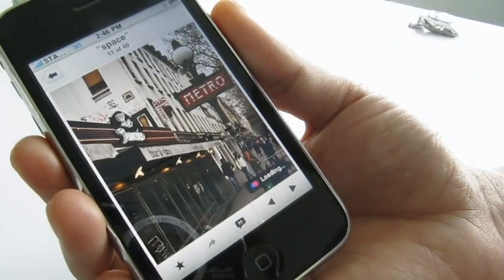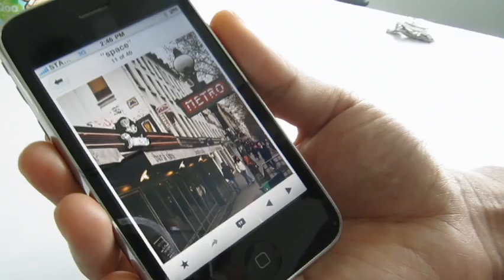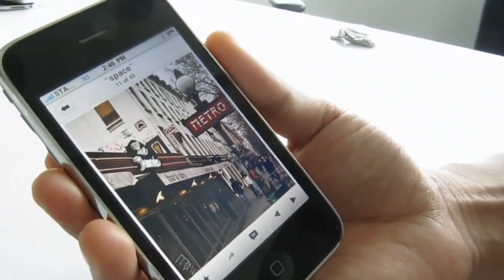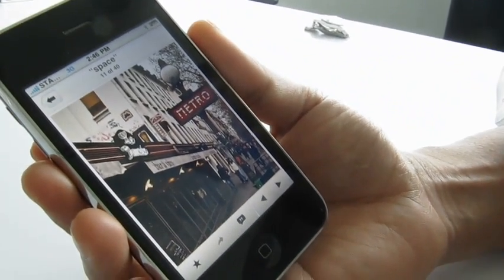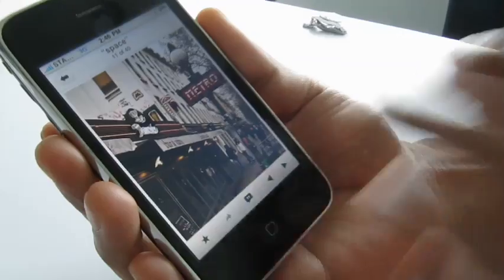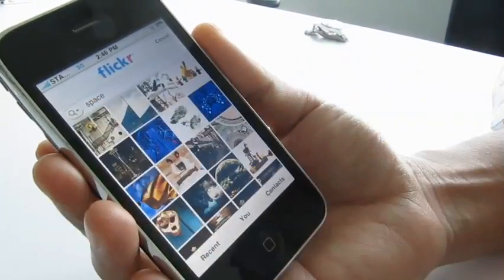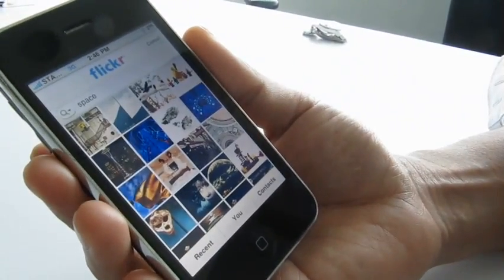And that's it — that's really the Flickr application for the iPhone.